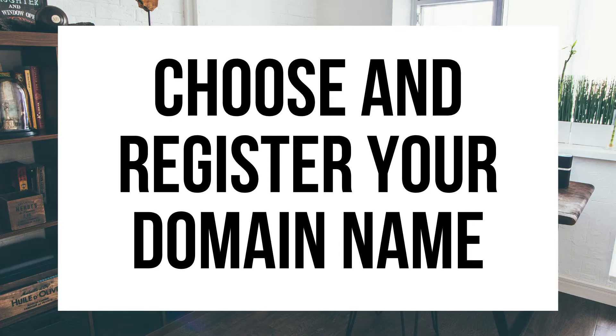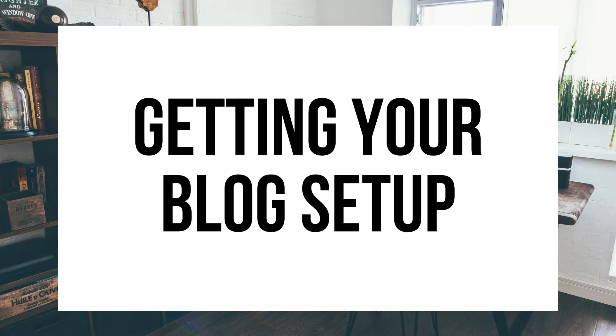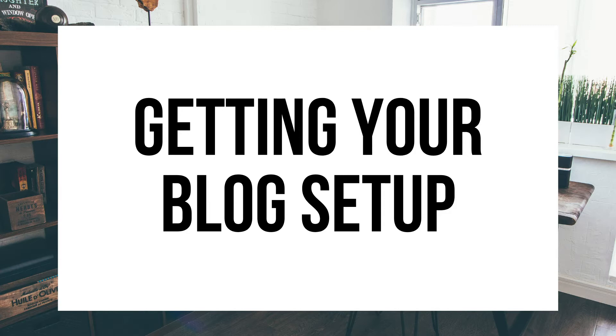The first step I'm going to cover is how to choose and register your own domain name for free. To have a blog you have to have a domain name. Step 2 I'll be going over how to choose a hosting provider. To have a blog you have to have hosting. Step 3 is getting your blog set up for free with the most popular blogging software today. The blogging platform is WordPress. If you want your blog to rank, reach success, etc., WordPress is the way to go.